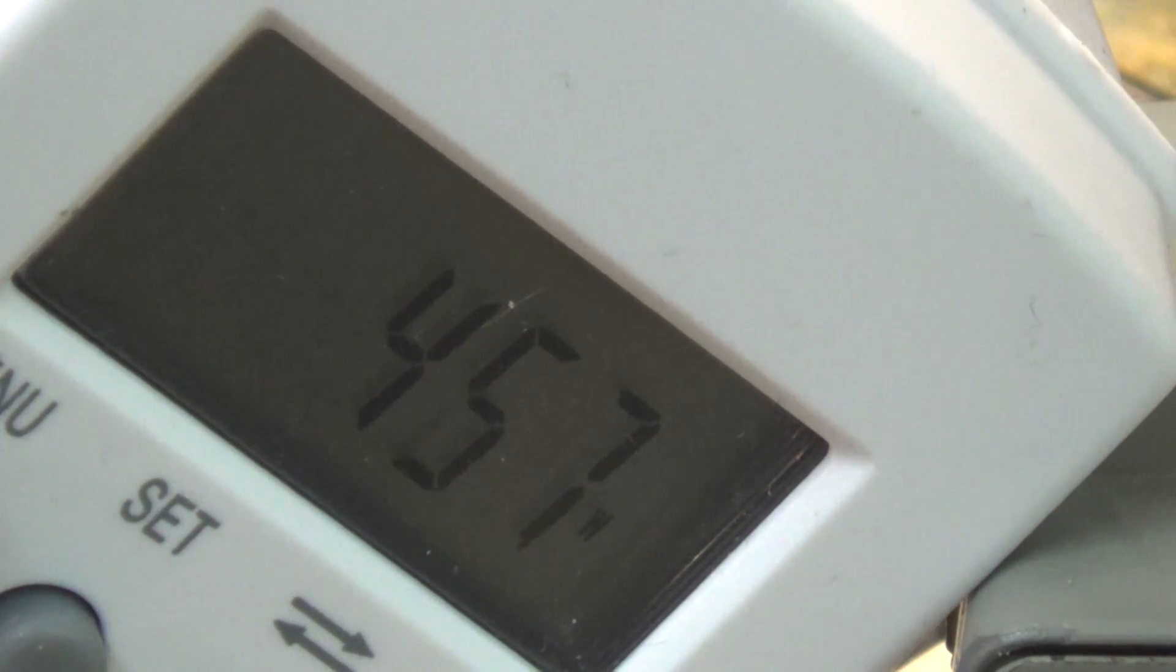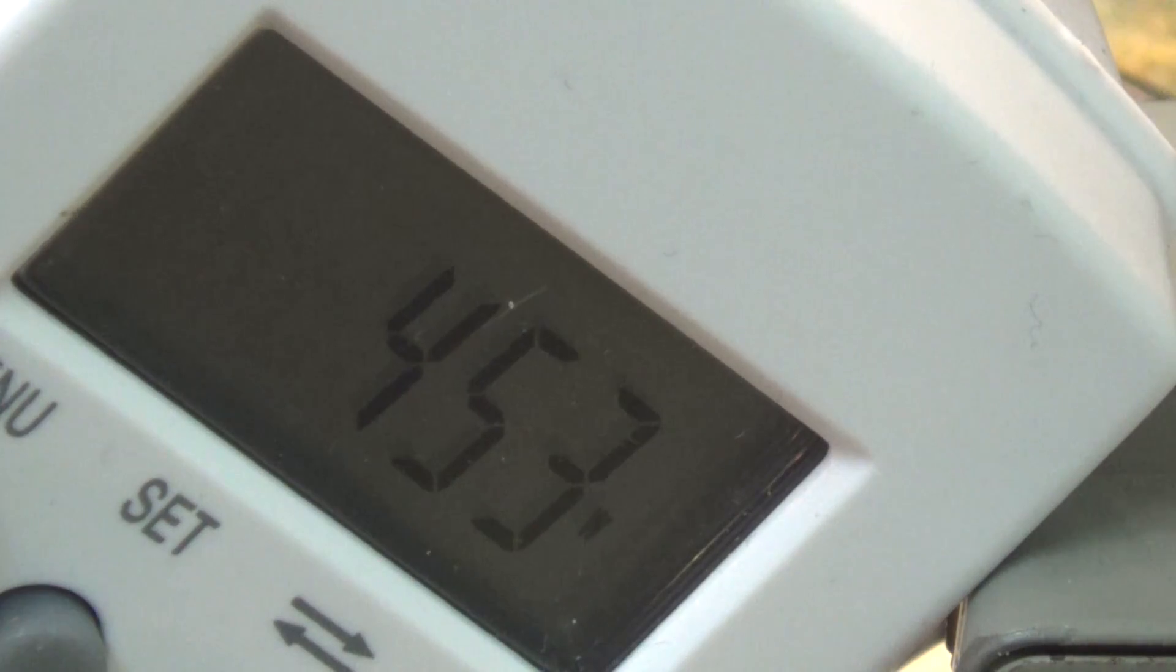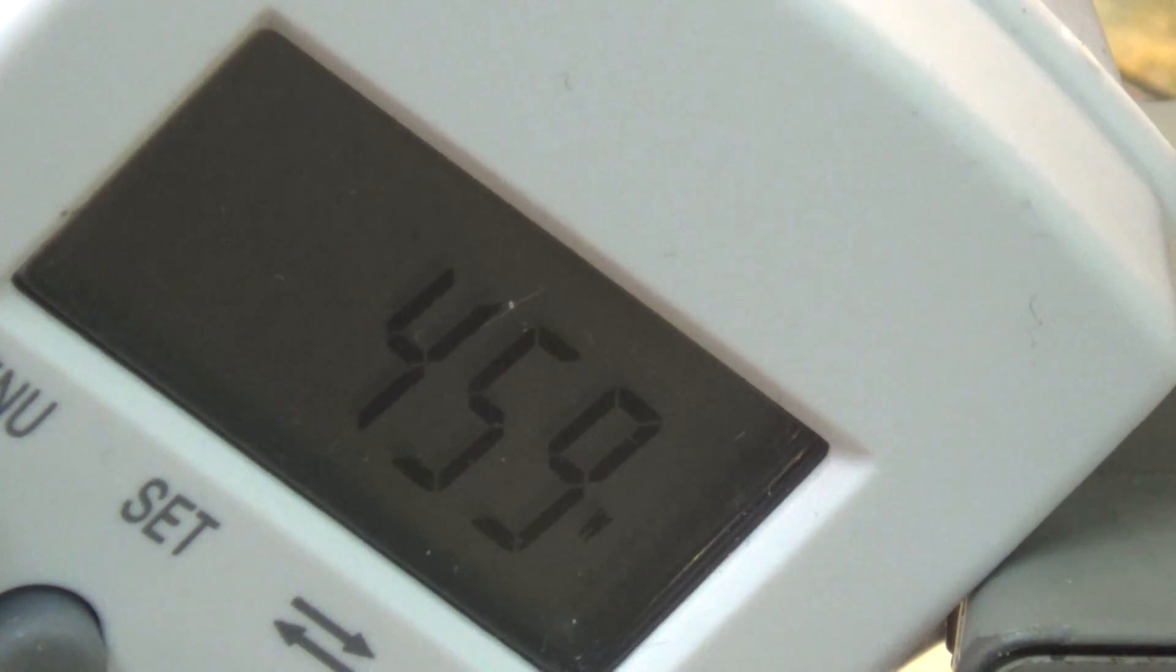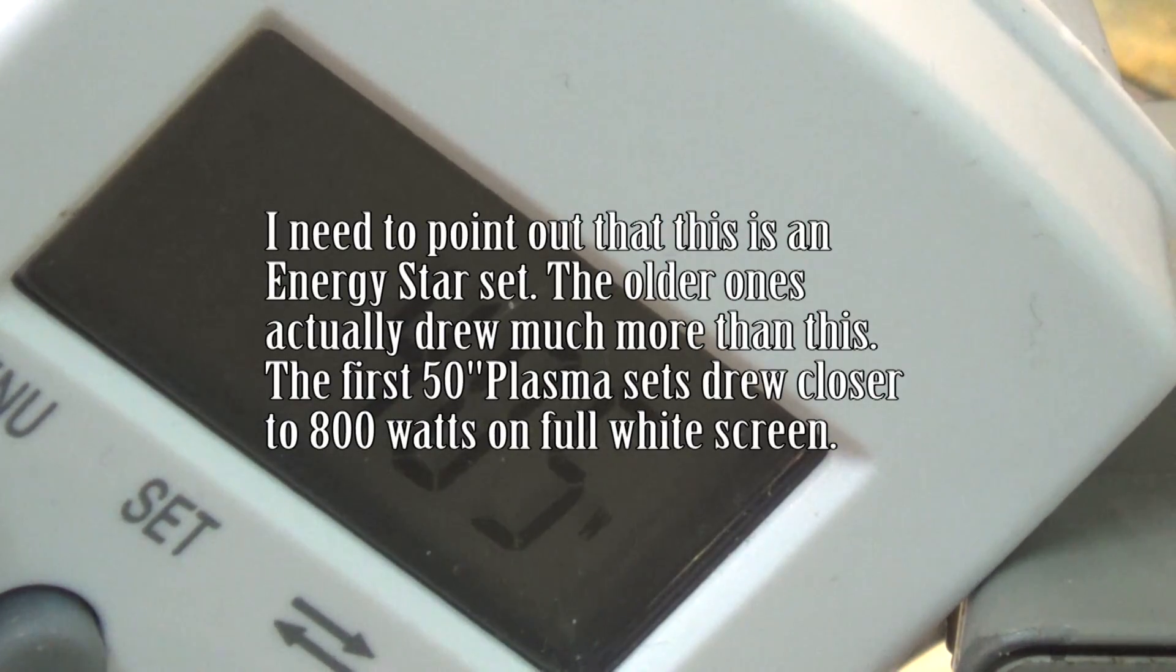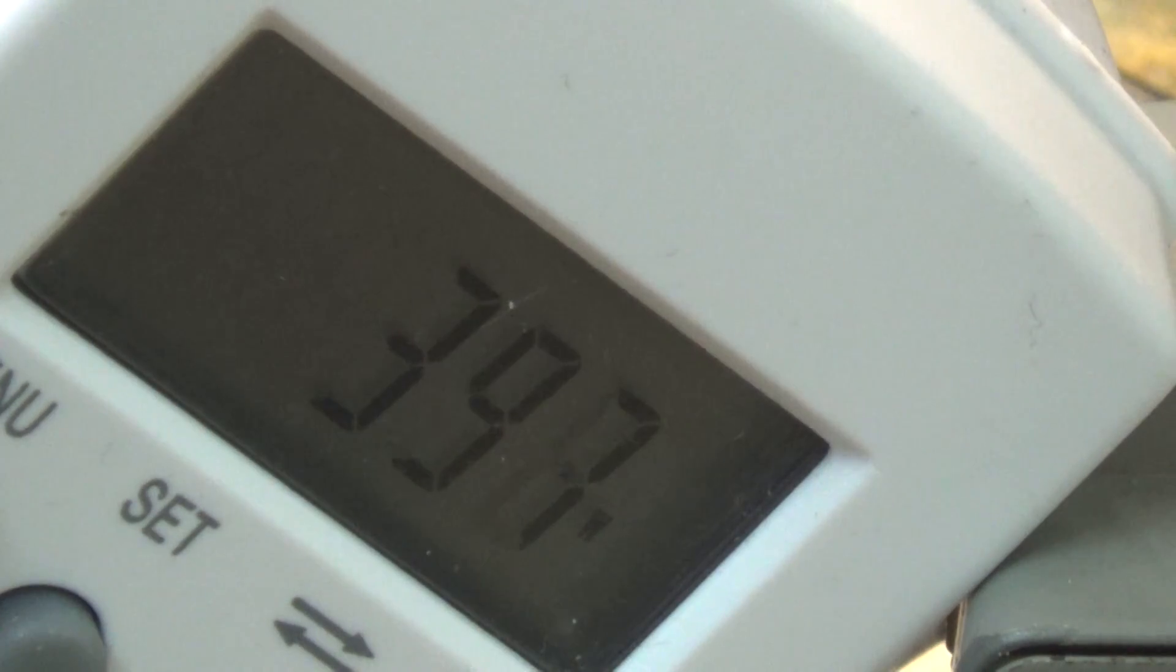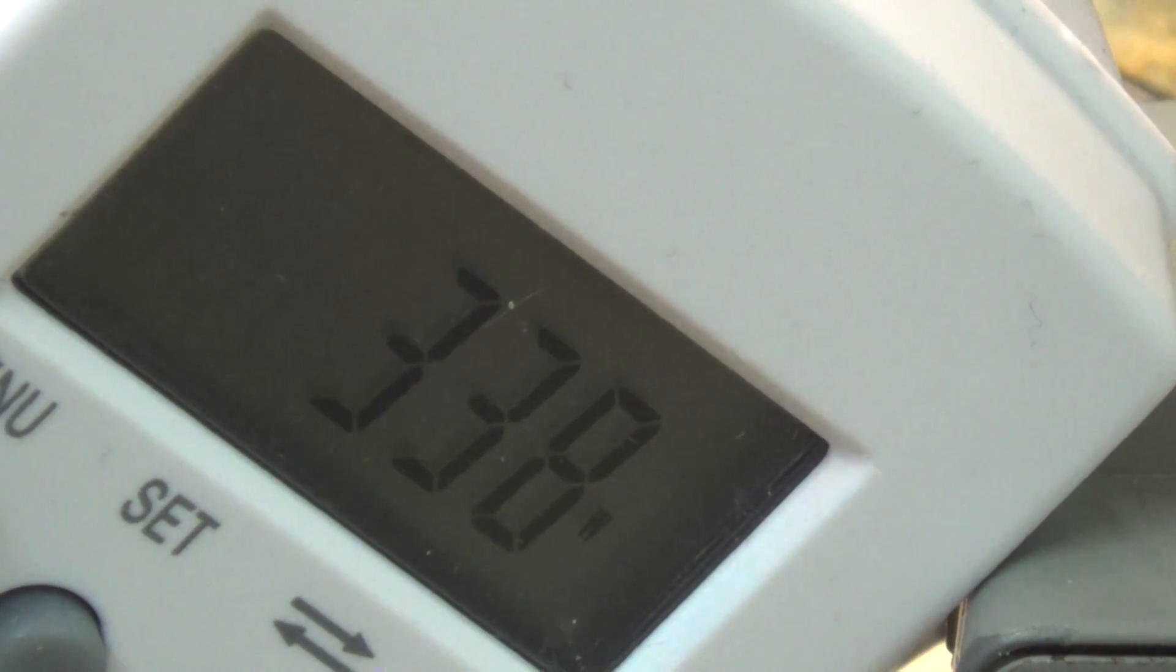So people wonder why their electric bill goes so high when they get a big TV. These plasmas were really quite power hungry. This is only a 50 inch. The larger ones tended to draw a little more power than that. Pretty energy inefficient as far as televisions go.